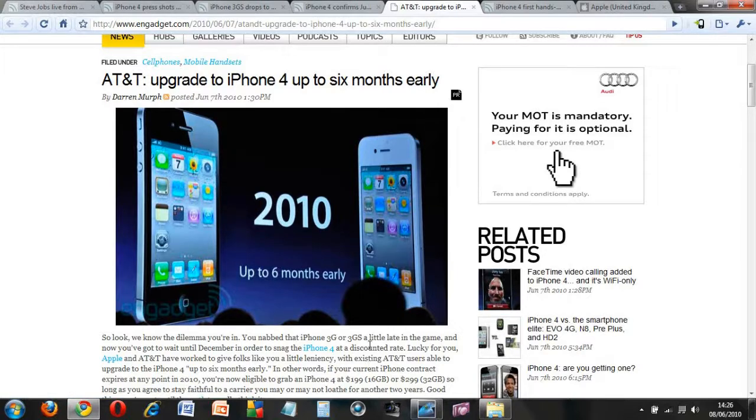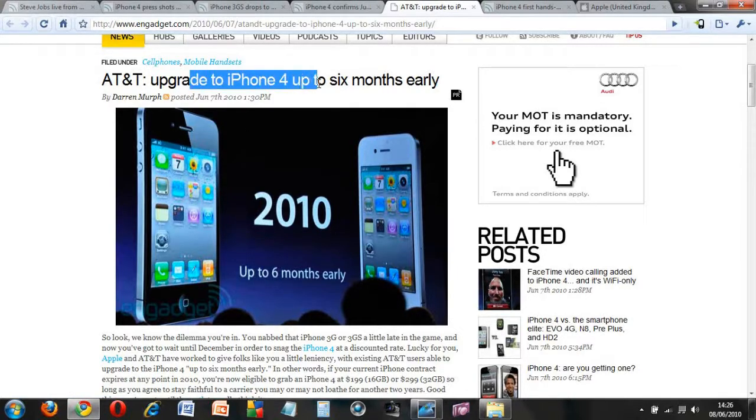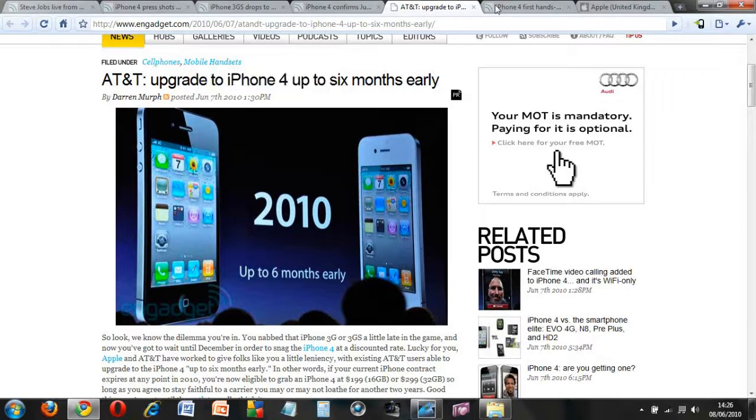If you are living in the US and you are on AT&T, you can upgrade up to 6 months early if your contract ends within 2010.